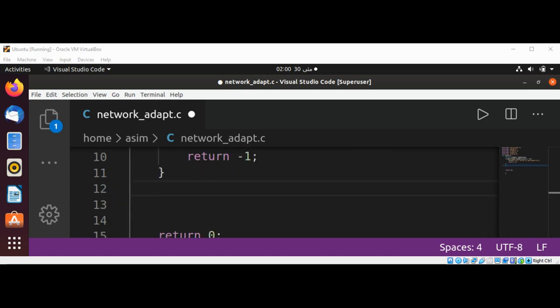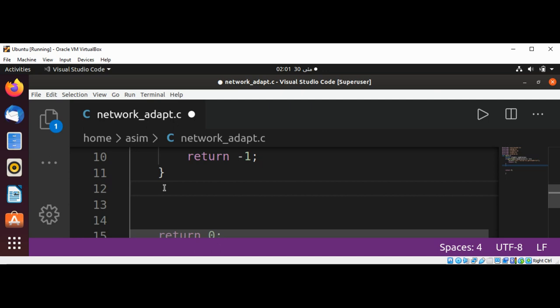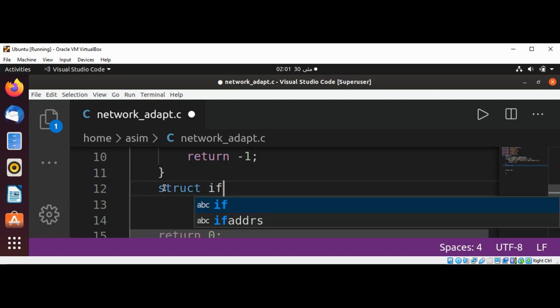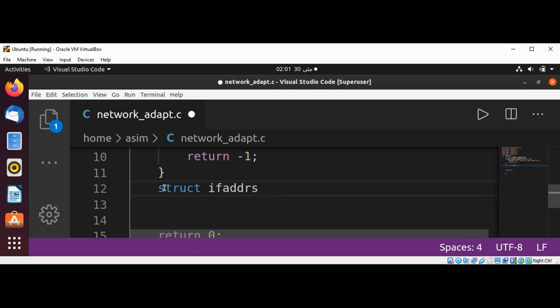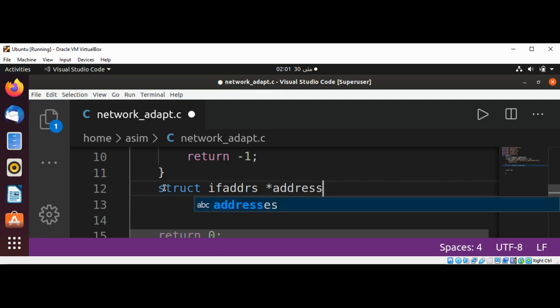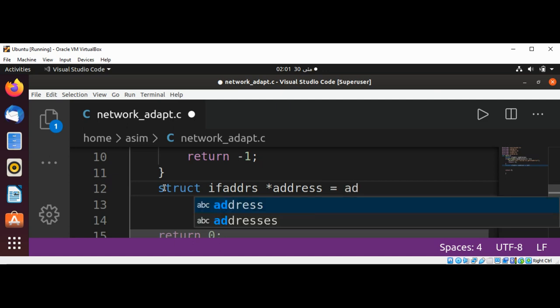Now I'm going to use a new pointer address to walk through the linked list of addresses. After considering each address, we will set address to the address->ifa_next to get the next address. We will stop the loop when address is equal to zero, which happens at the end of the linked list. And this will be our structure: struct ifaddrs pointer address and set to our addresses.